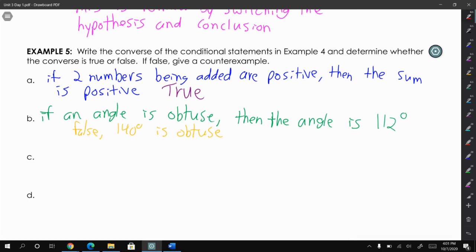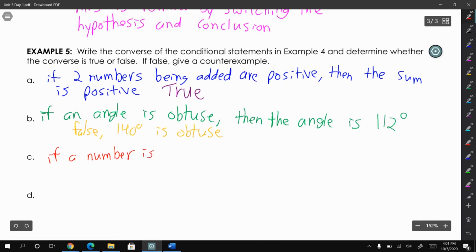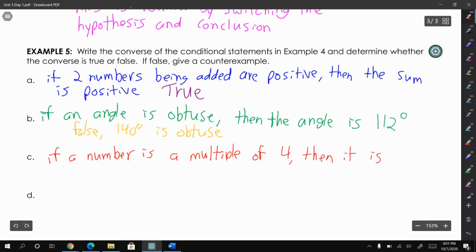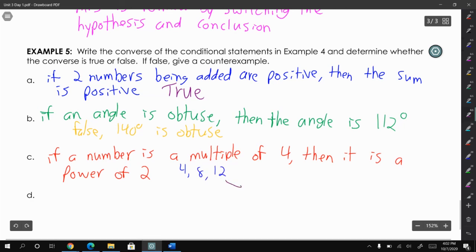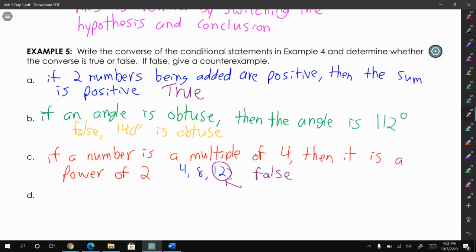For letter C, the original statement said: if a number is a power of 2, then it is a multiple of 4, and we said that was originally false. The converse would read: if a number is a multiple of 4, then it is a power of 2. Our multiples of 4 include 4, 8, 12 — and 12 is not a power of 2, so that is false. Both the conditional statement and the converse were false.